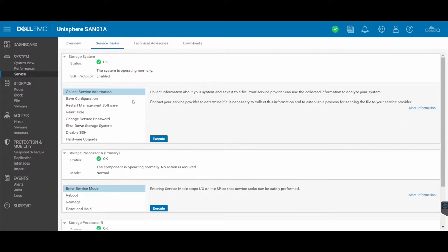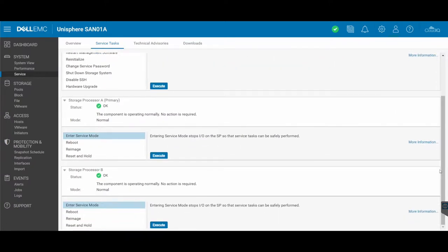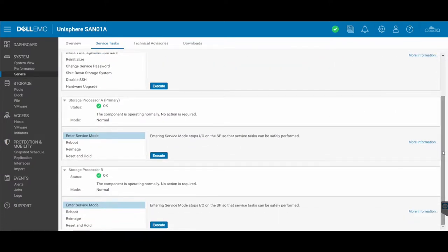You can go ahead here and just shut down the entire SAN if you really wanted to. The storage processor sections are down the bottom. You'll see that it's broken down into storage processor A, storage processor B, giving you an indication that storage processor A is the primary.